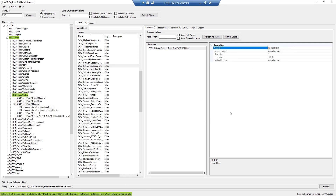The data hasn't populated yet because the client hasn't reported back in time, but this is how you configure software metering, verify it using WMI Explorer, confirm it through log files, and generate reports. If you're new to this channel, please like and subscribe. Thank you so much for watching, bye bye.